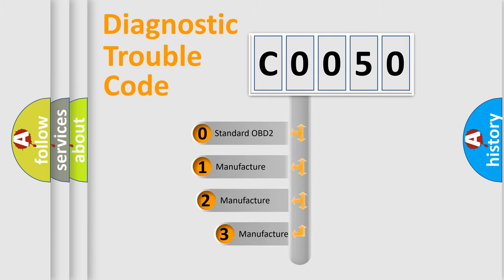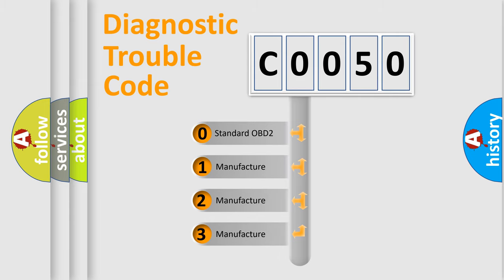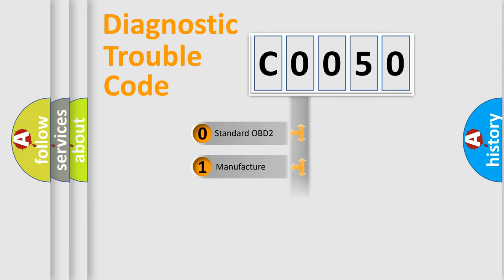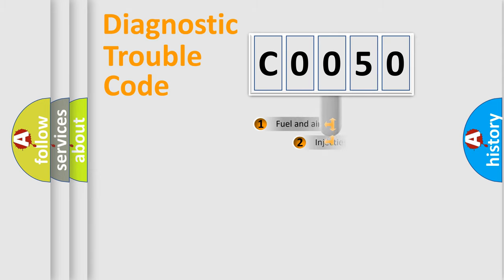If the second character is expressed as 0, it is a standardized error. In the case of numbers 1, 2, or 3, it is a manufacturer-specific error.